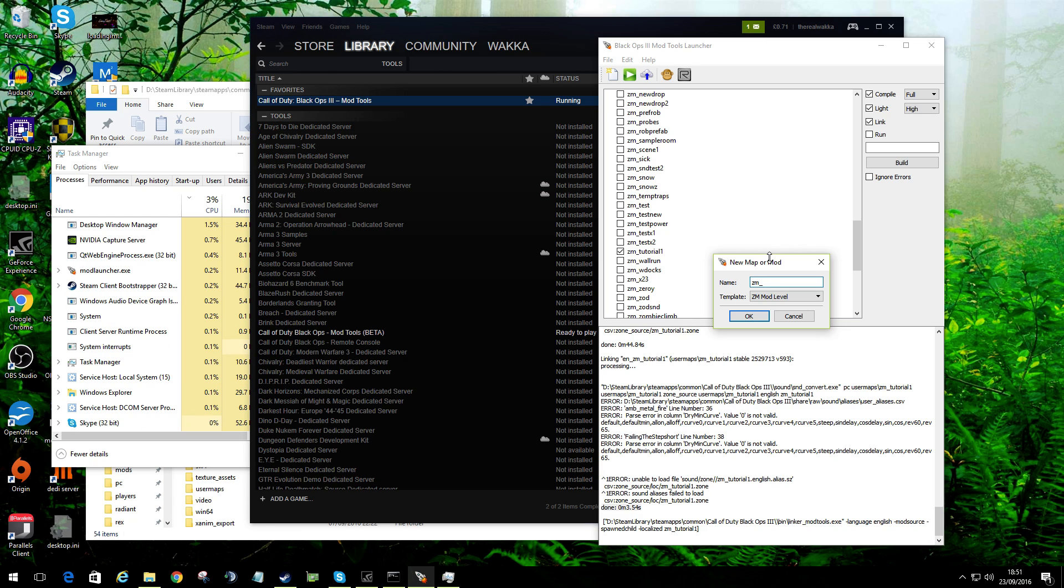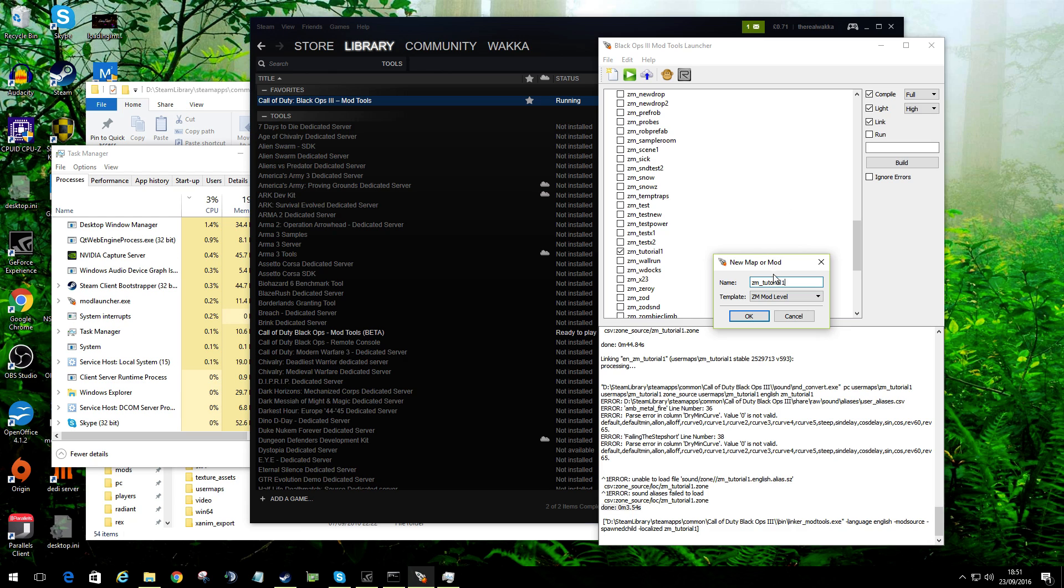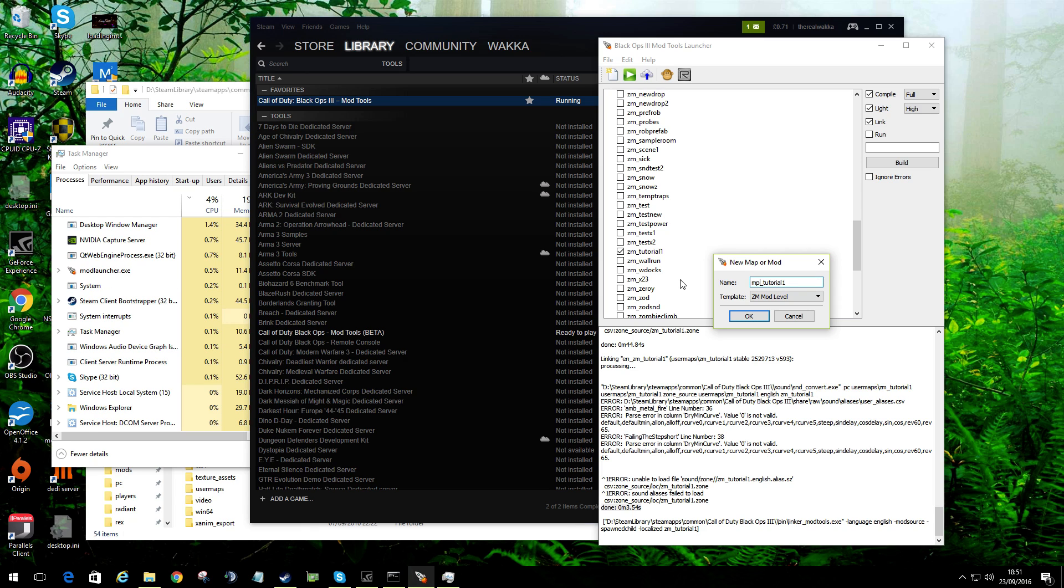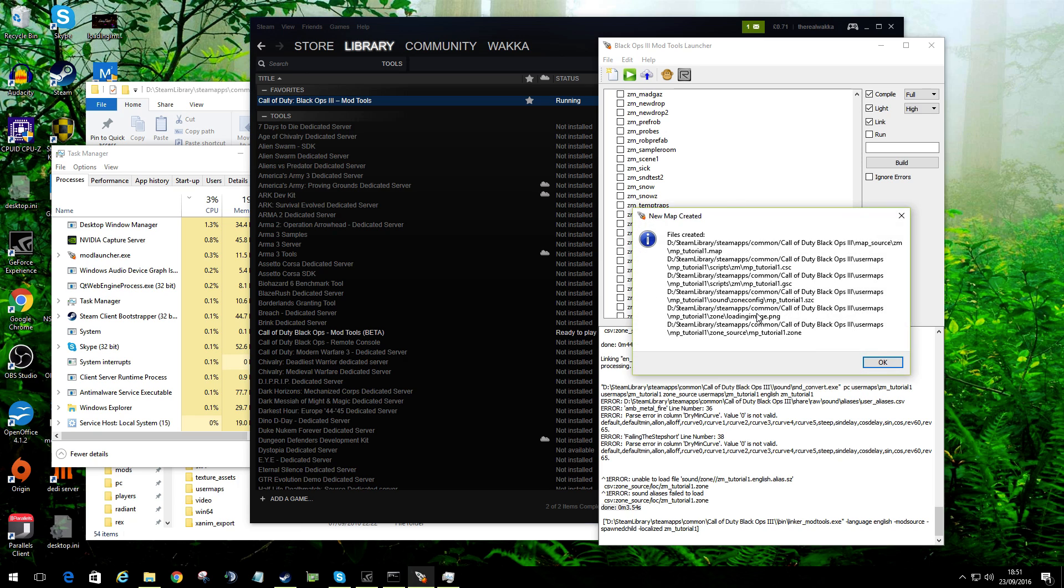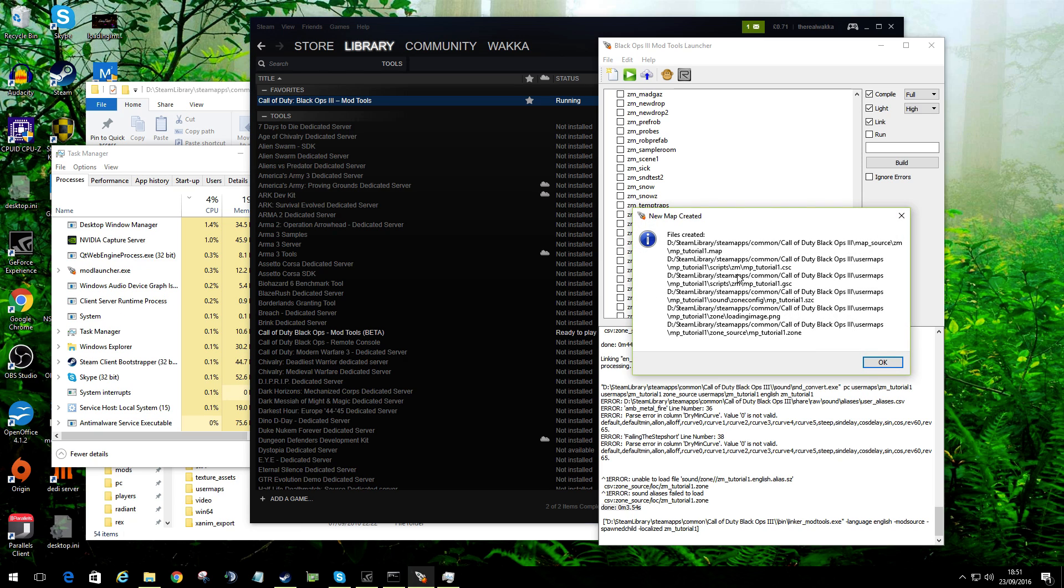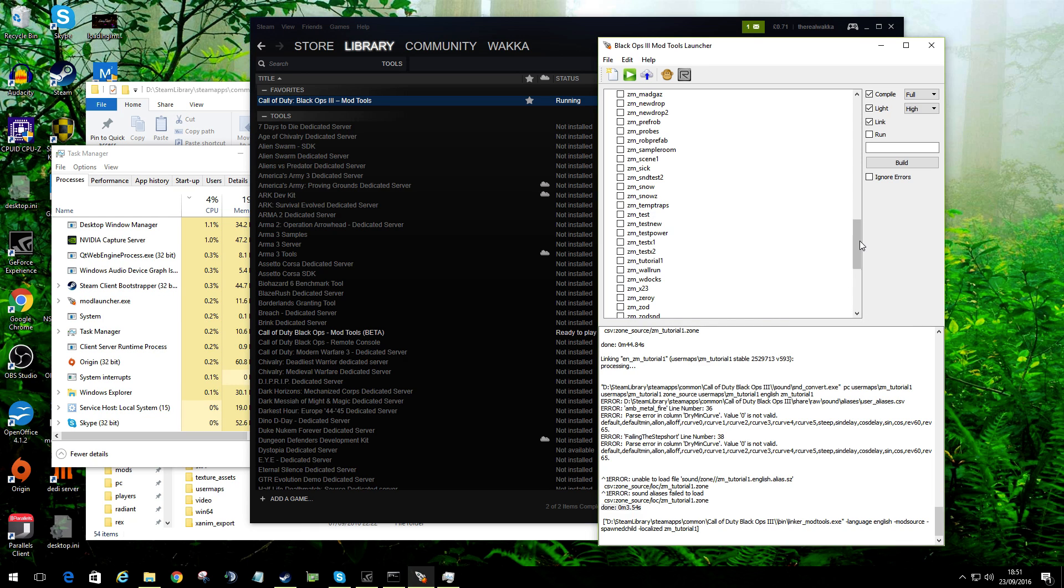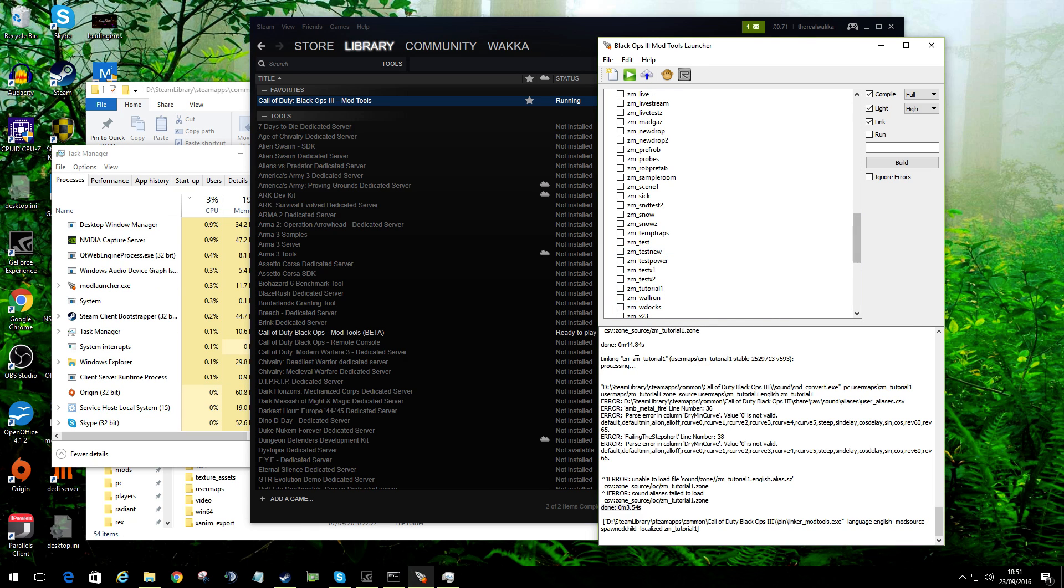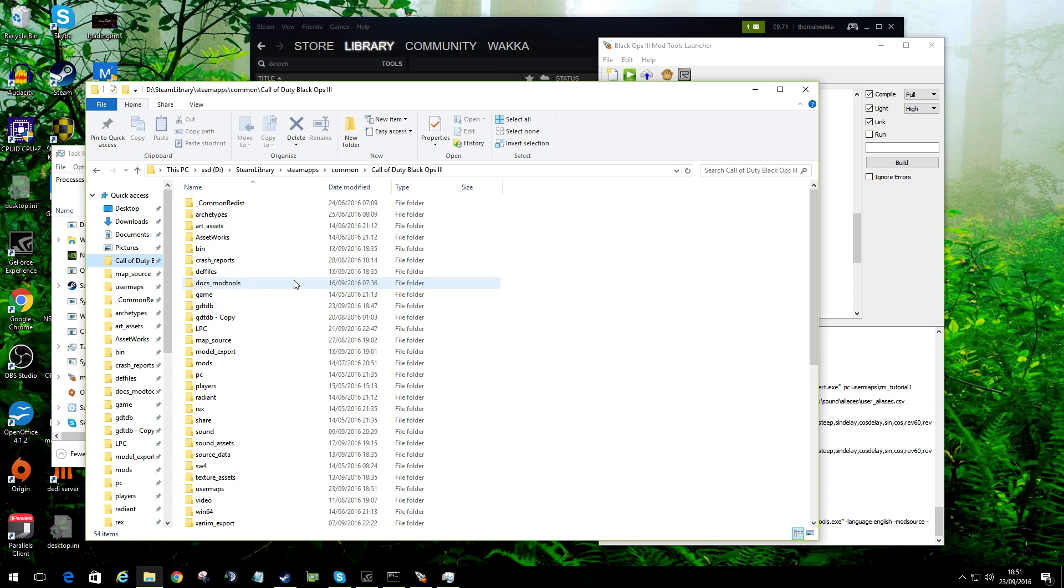I'd probably say if you want to see more assets off the go, choose the ZM mod level. The syntax for the ZM is like that. We could create a tutorial. If it's a multiplayer map, it's going to be MP. It will then create a load of files. I'll do this for MP because I haven't created an MP one, and here it will tell you the path of where it's created the files.